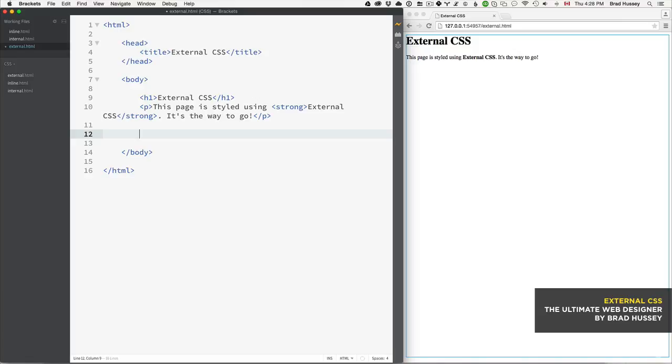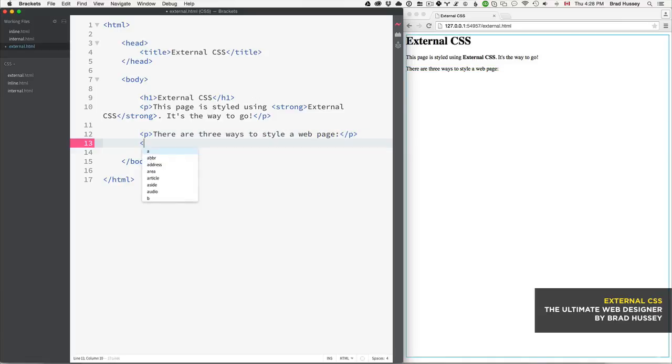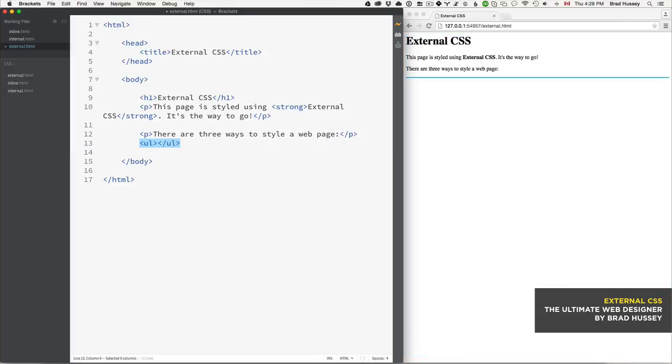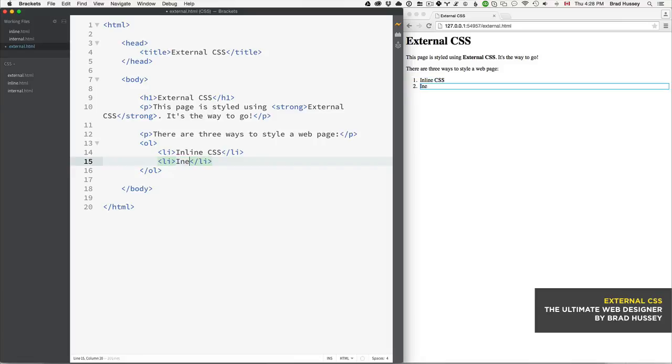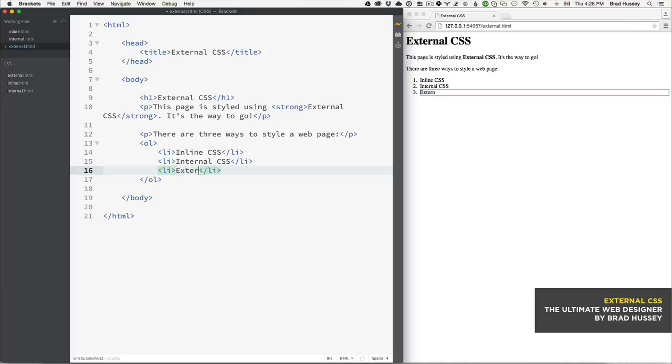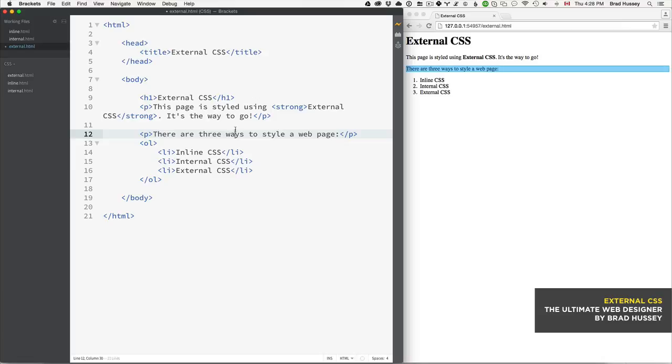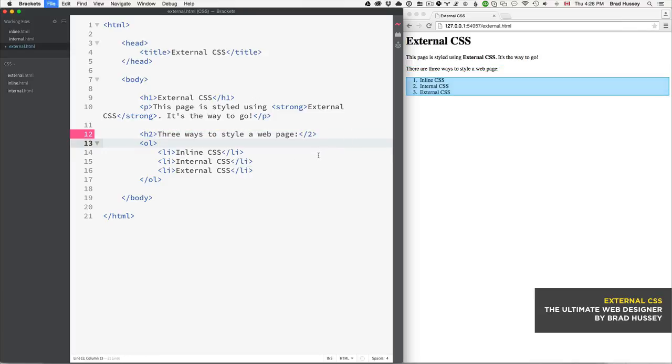Let's add another paragraph tag: 'There are three ways to style a web page,' and then an ordered list: inline CSS, internal CSS, and external CSS. Actually, let's change this to a level two heading and say 'Three ways to style a web page.'